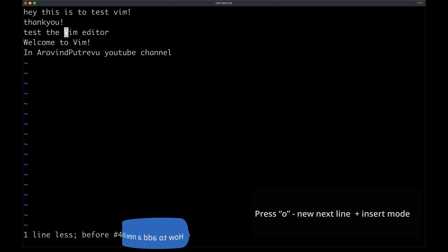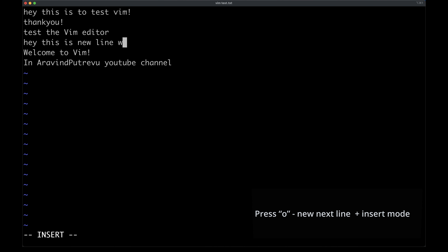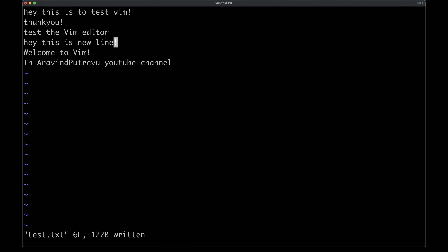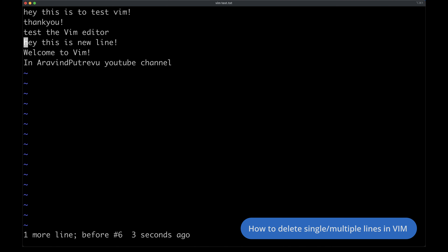If you want to replace a single character in Vim, simply press R and type the letter you want to replace it with. Remember, it takes you to a visual mode but it only replaces a single letter, so it's quite easy. Just press R and then the letter to be replaced — all of this in escape mode only.